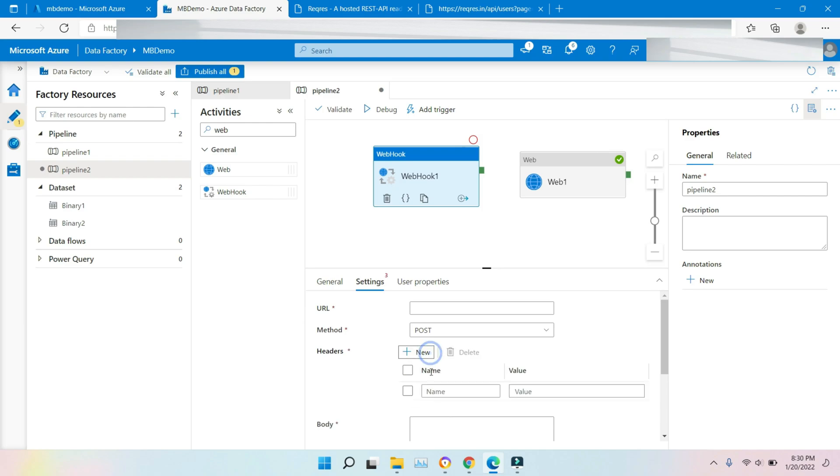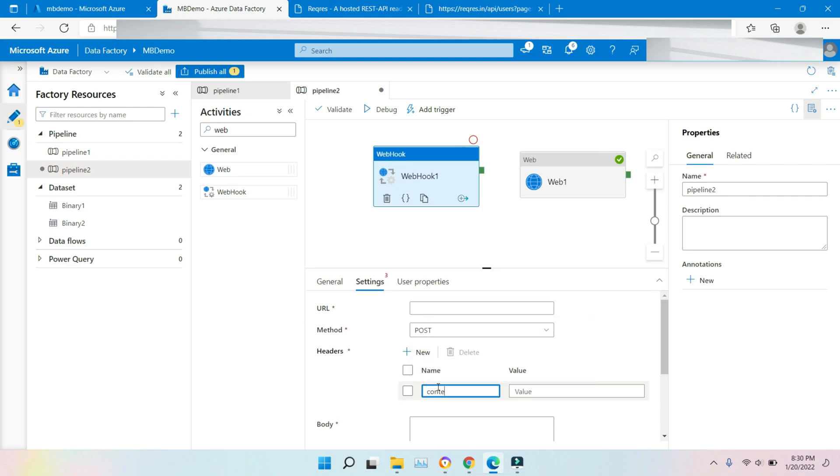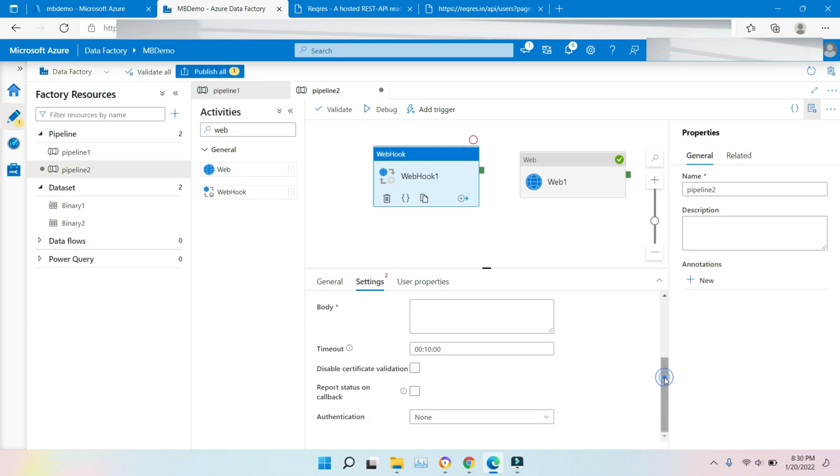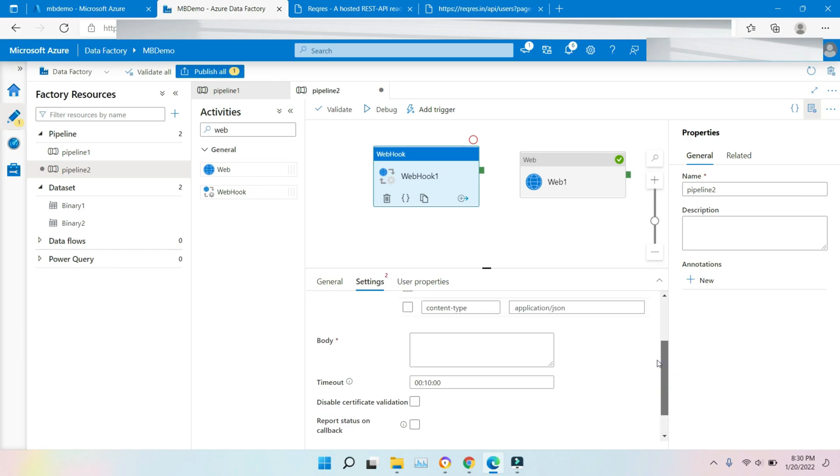In the header, we can pass the content type if you want. It's better to pass a content type. We pass content type as application/json here. At the top, you have to mention what is the URL.